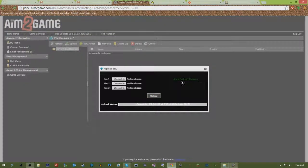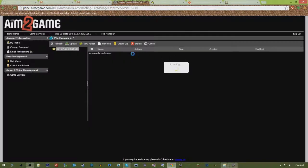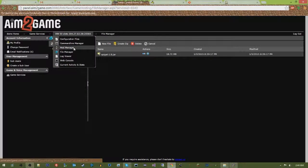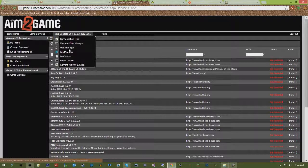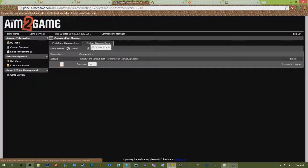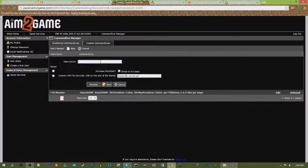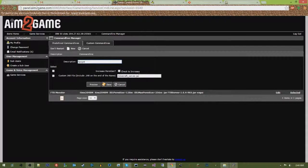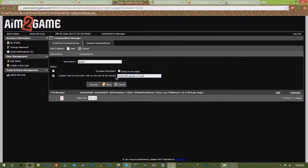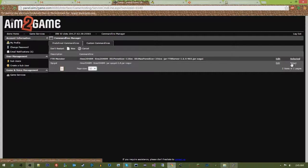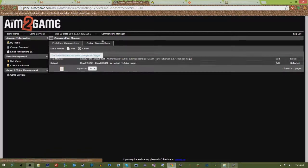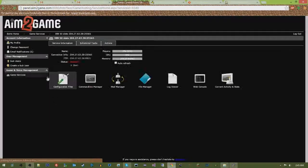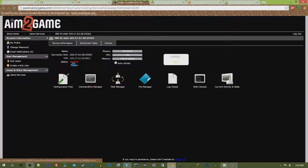We're going to just take the name of the jar file. We're going to go to our command line manager, custom command lines, new. We're going to say spigot. You shouldn't have to increase your perm gen here. And then we're just going to check the box next to custom jar file, put that name in there, save it, click it, select that command line, go back to our main page, and hit start.